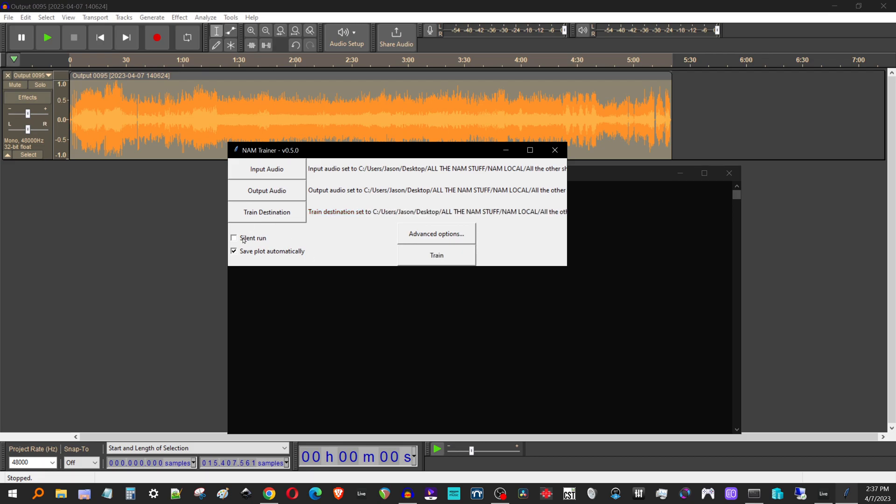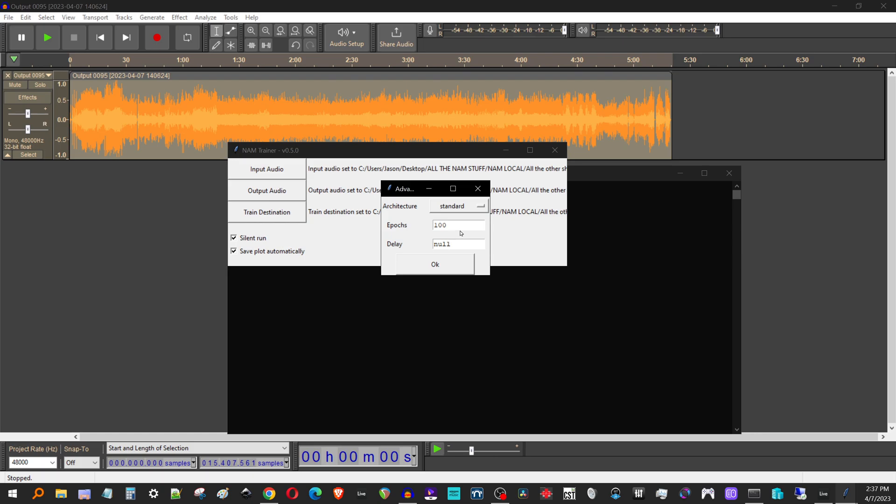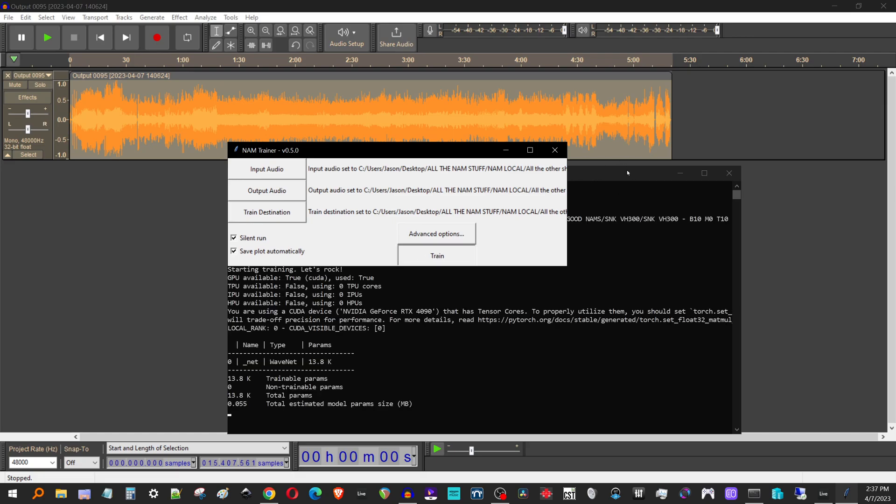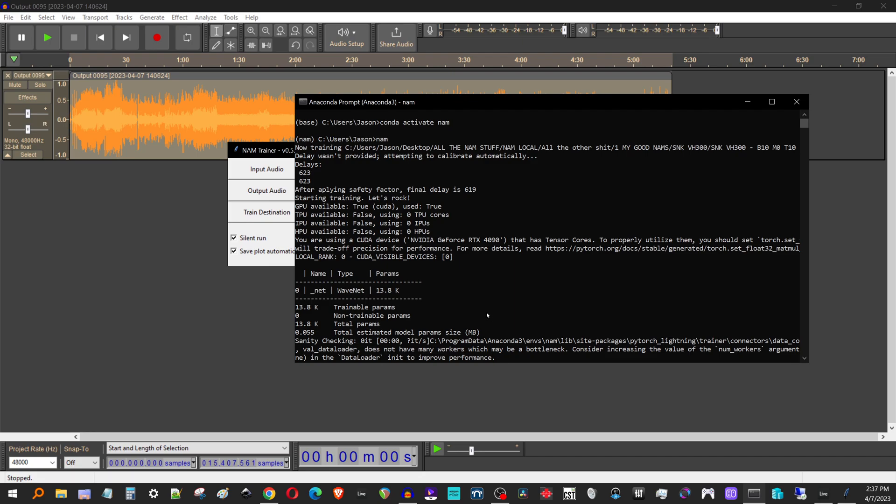And I'll do a silent run cause I don't like to have to wait and click on things. That's just what I like. Let's do some advanced options. Let's do a thousand cause remember you can always hit Ctrl+C to stop it. Once you've got the ESR score that you like. All right. And then we'll just hit train and you can see the system picks it up and it likes it.